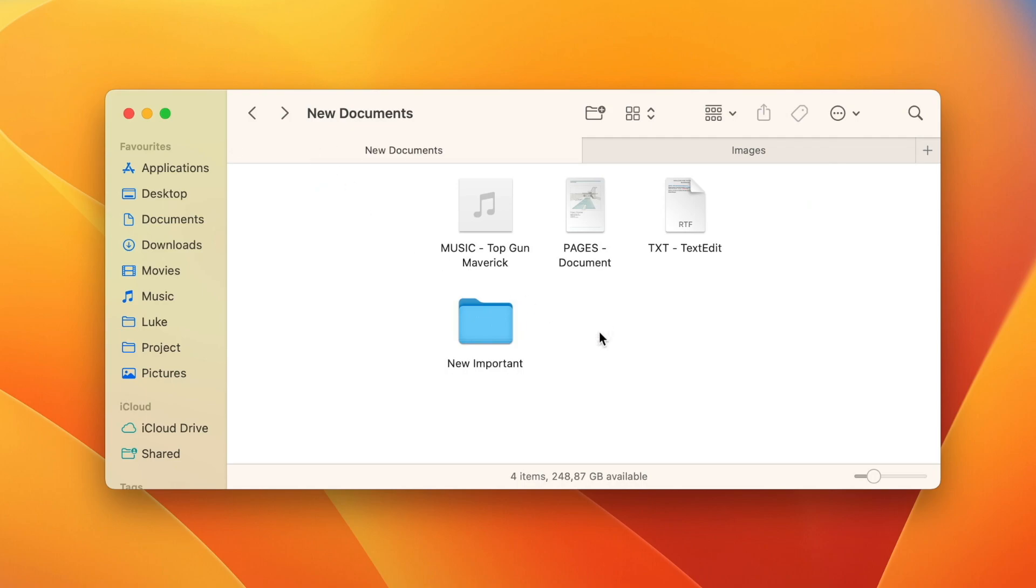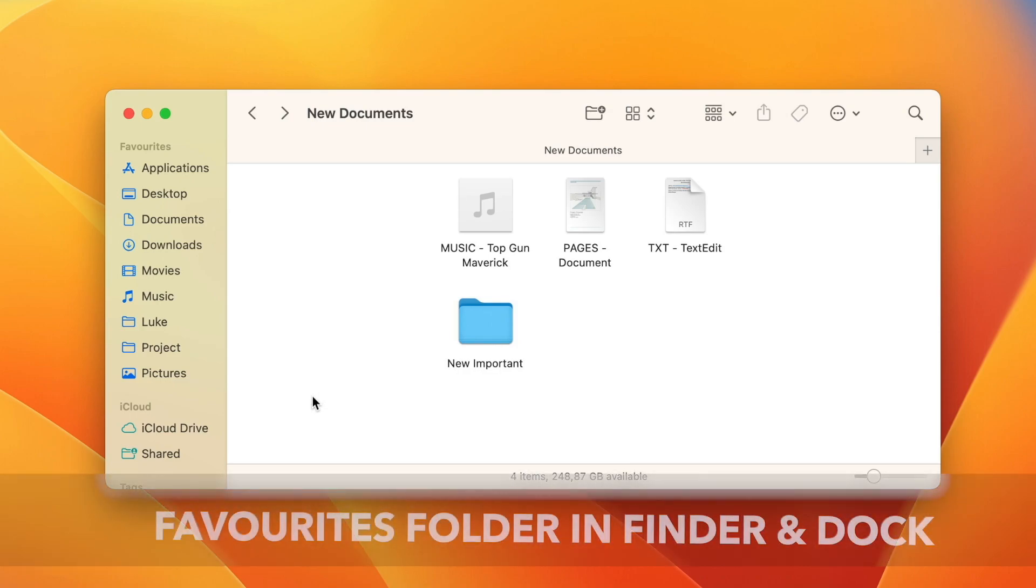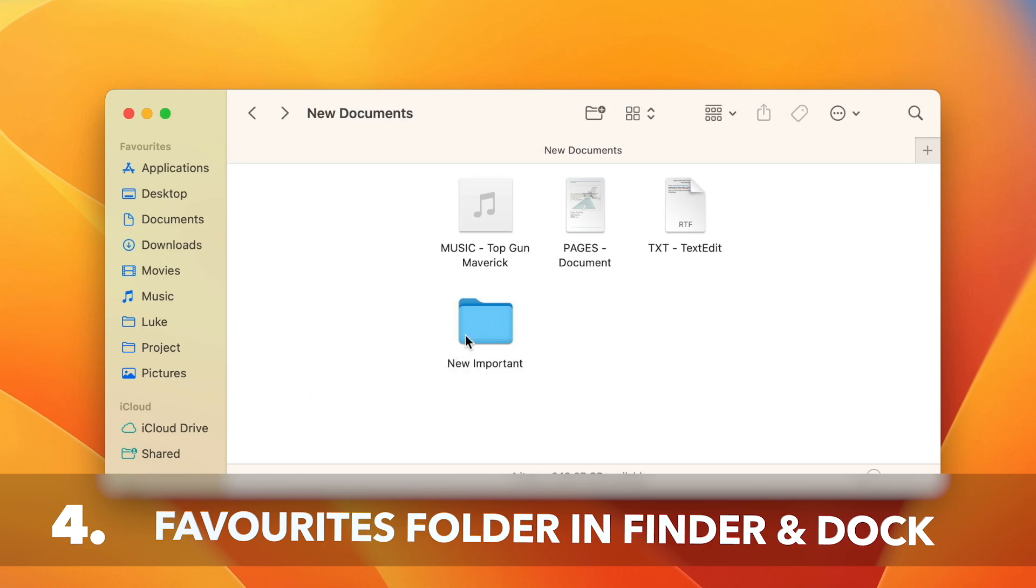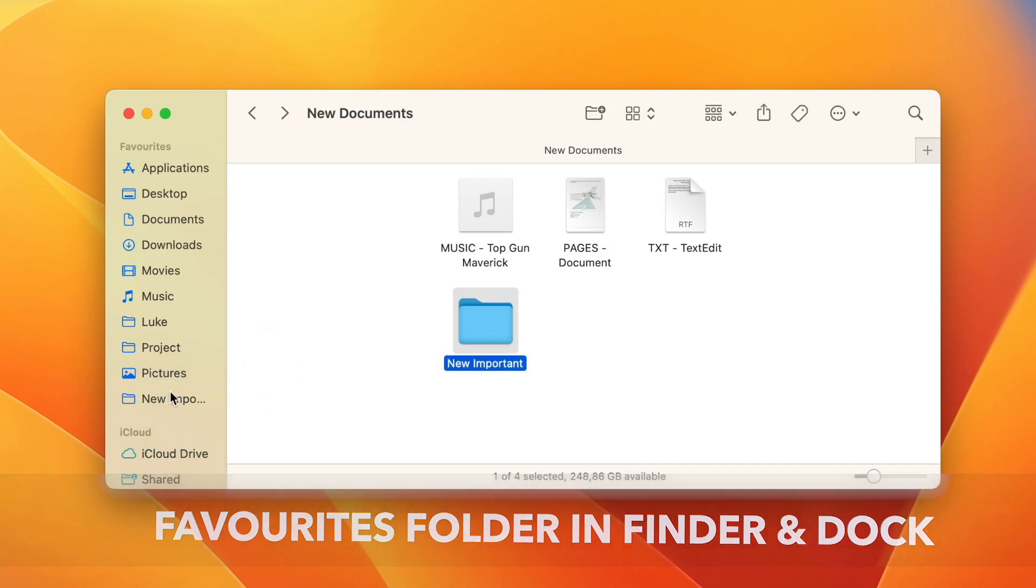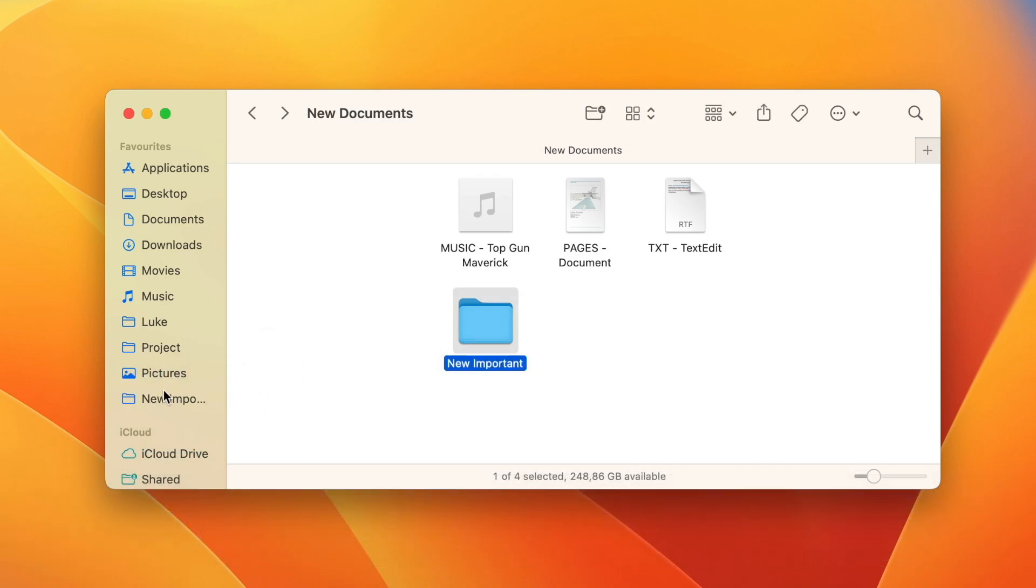Now I want to show you some more creative ways how to move files. You can, for example, add folders to your favorites on the left in the Finder. All you need to do is to take any folder and drag it over in there. One reason I would do that is to get quick access to a folder I use very often.